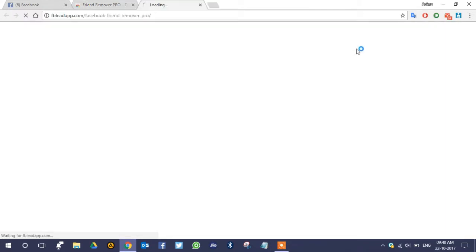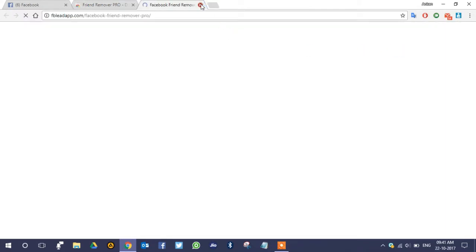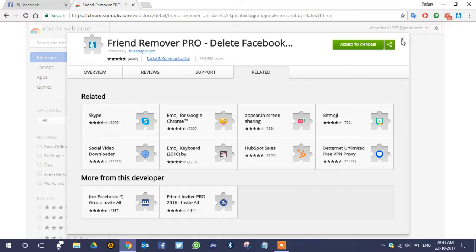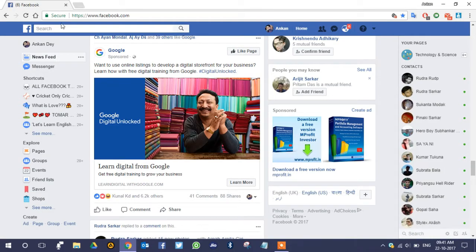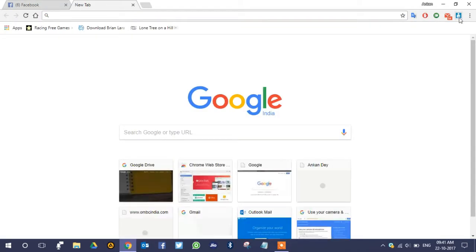As you can see, the extension has been added to your Chrome. You can see a small icon which represents the Befriend Remover Pro — a multiple Facebook friends deleting app. Now I have already opened and logged in with my Facebook account in a tab in the same browser. Add a new tab and click that small icon to open the application.